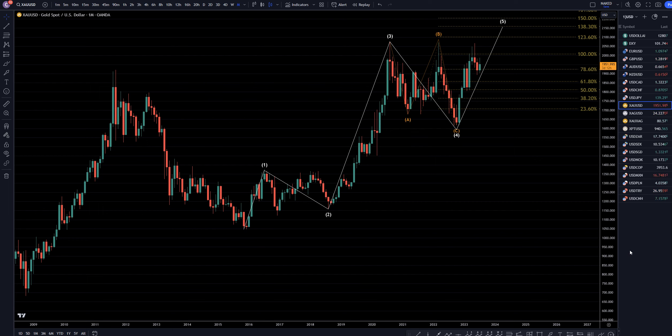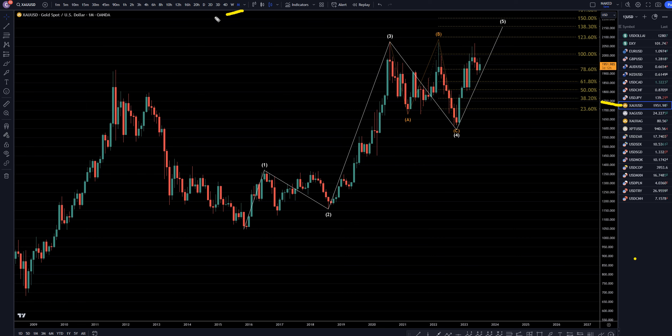Hello, traders! FX Pip Collector here. Today is Friday, July 28th, and I'm going to be analyzing gold versus the dollar, starting on the monthly, working my way down to the one-hour time frame.